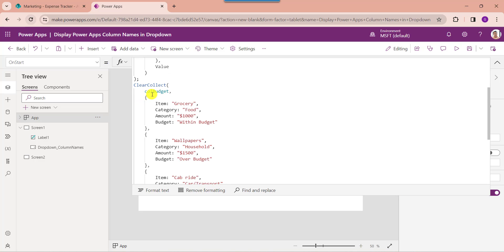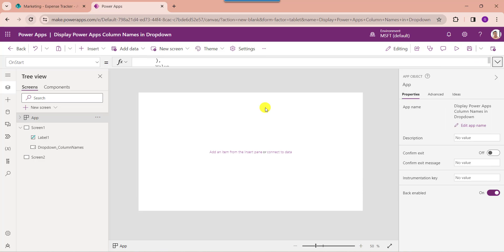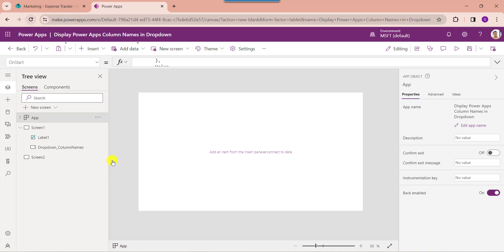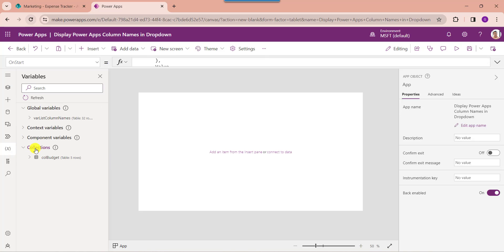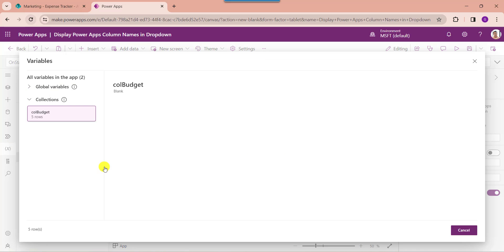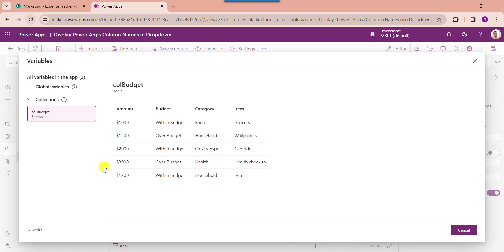Here you can see 'collection_budget' is a PowerApps collection name. 'Item', 'Category', 'Amount', and 'Budget' are the collection headers or columns. And 'Grocery', 'Food', '1000', 'Within Budget' are the collection rows and records. Now click on the run OnStart property to get the created collection. If you want to find the created collection, go to the variable section, click on the collection drop-down, and go to 'View Table'. Here you can see the collection records based on the respective PowerApps collection headers.